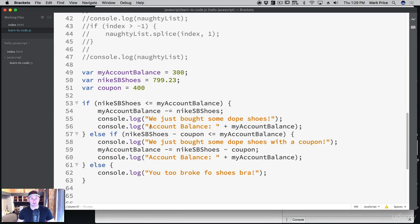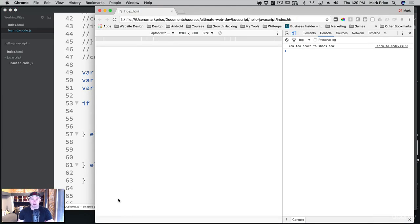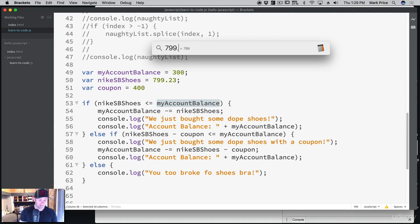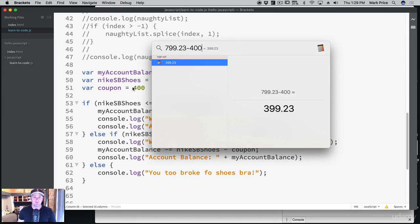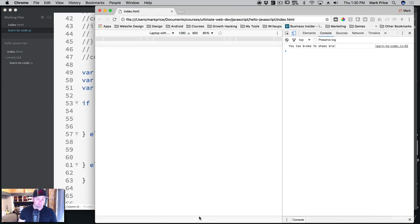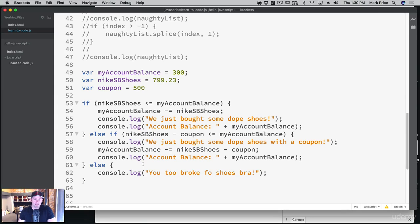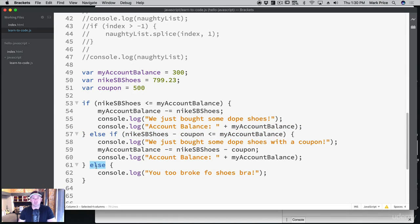We know the first if fails because we don't have enough money. Let's see if it goes into the else-if condition. After saving and running: 'we just bought some dope shoes with the coupon' — account balance shows we still have 76 cents left. So we didn't have enough money for the first if, it moves to else-if, applies the coupon, and the else is the final fallback when everything else fails.